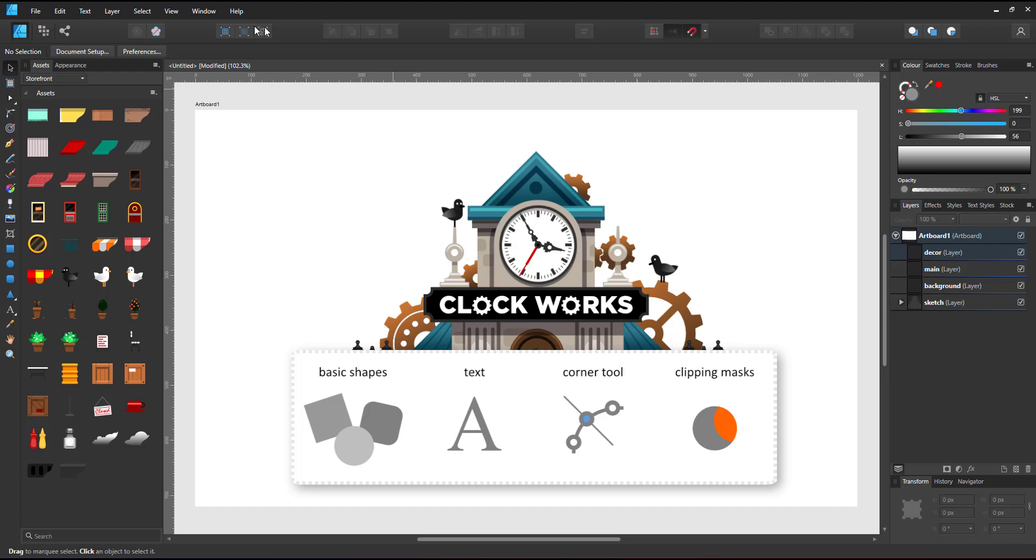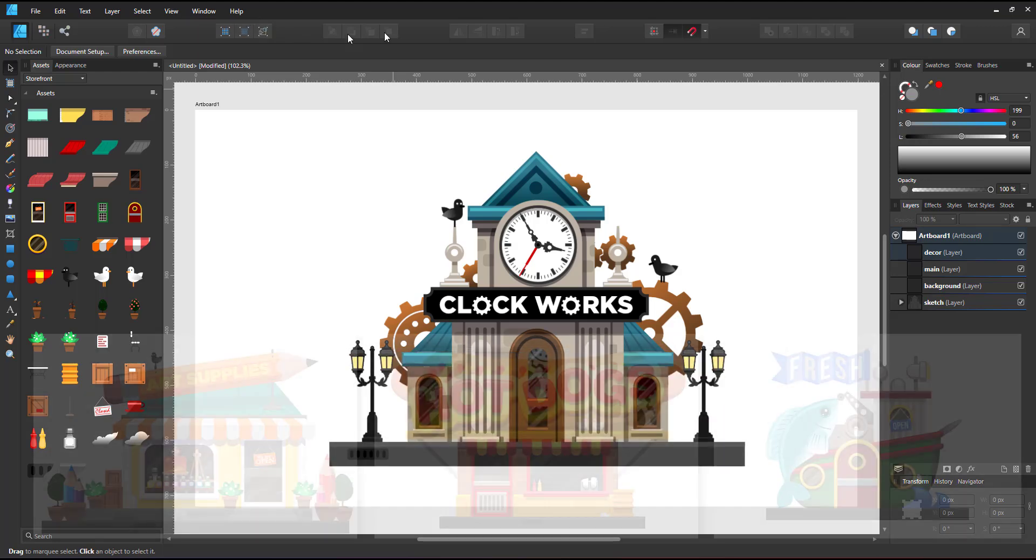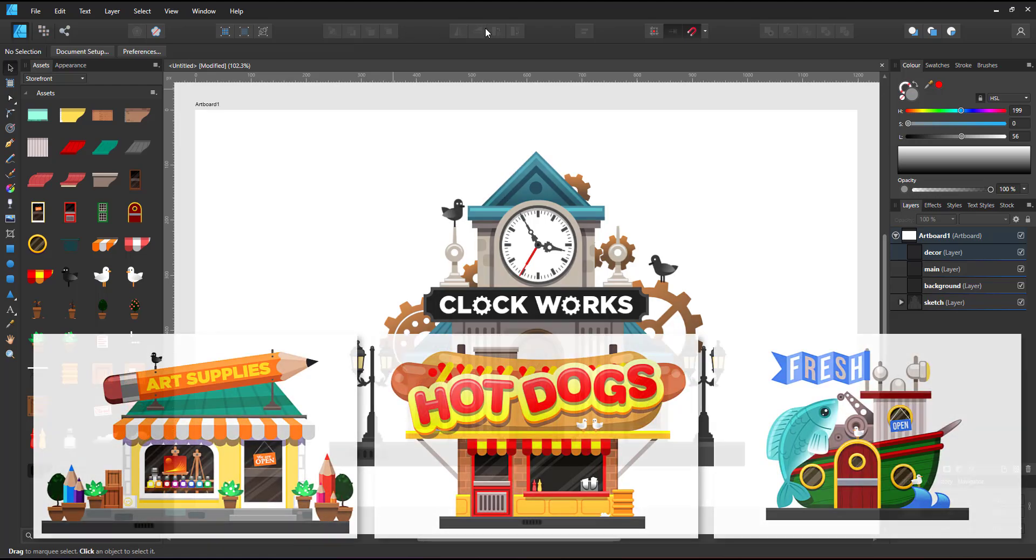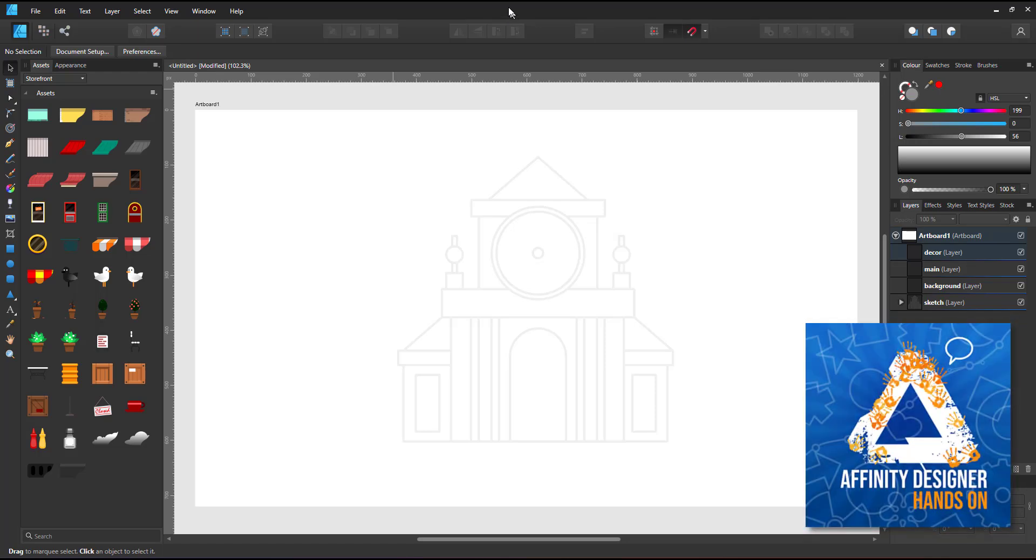Using text, the corner tool, and clipping masks to create a miniature storefront image for the challenge in the Affinity Designer hands-on Facebook group.